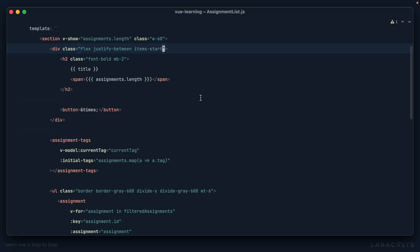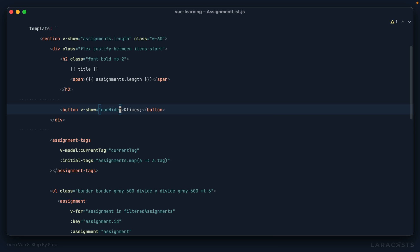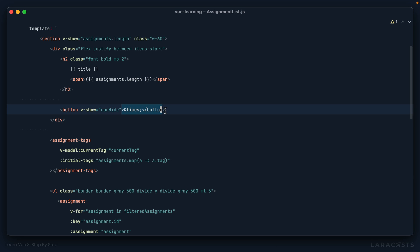I'll show you what I mean. Why don't we say, look, only show this button if this component has been marked as, I don't know, can hide or toggleable, whatever you want. Let's keep it simple. If this component has been marked that it can be hidden, then we should show a hide button.